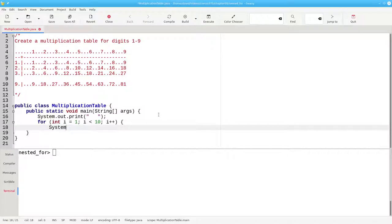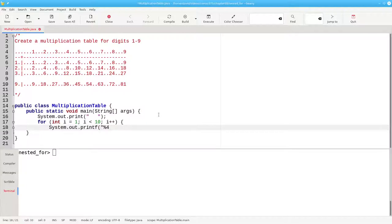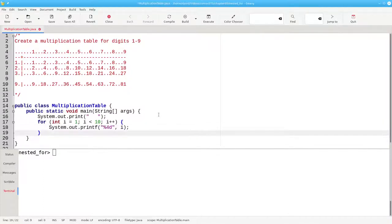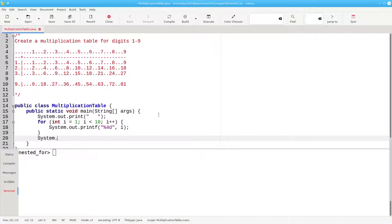And then use formatted printing with four spaces for an integer, whatever that number is. And that's the end of the first line of the header.